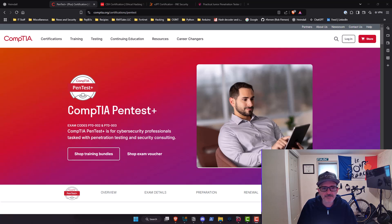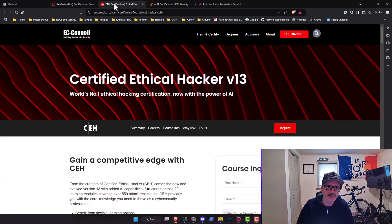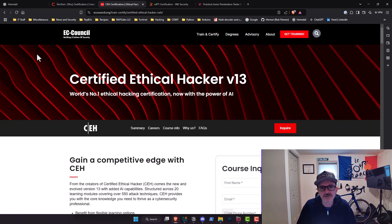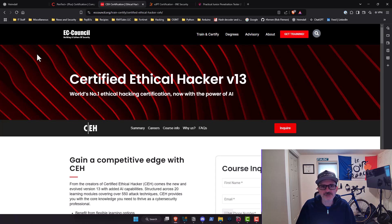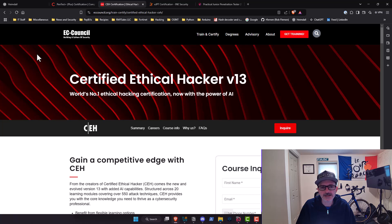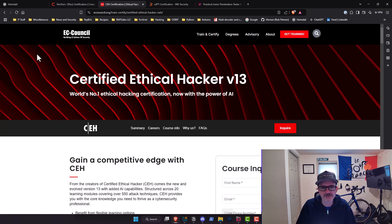Next we're going to move to the one that everyone loves to hate, and that is the certified ethical hacker. First and foremost, I will tell you this is an expensive certification and that I would wait until EC Council has its twice annual sale, at which point the packages are 50% of what they normally are. That's exactly what I did. I believe they do it once in the summer and then towards the end of the year during the holidays, where the package that normally would cost like 2,000 bucks is like a thousand bucks.